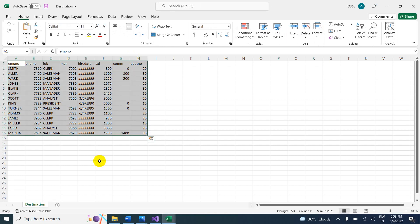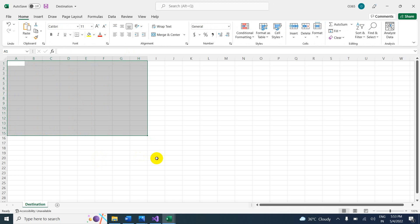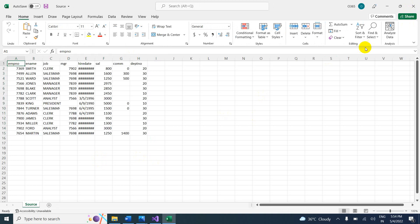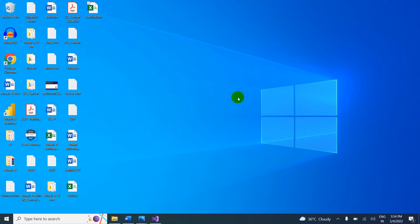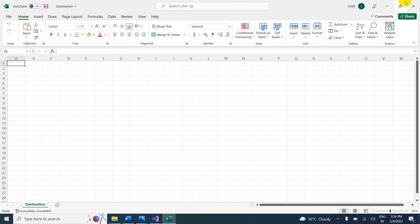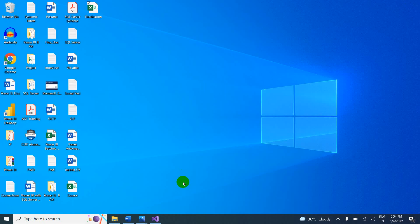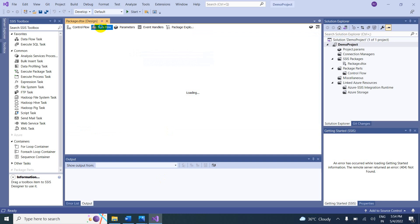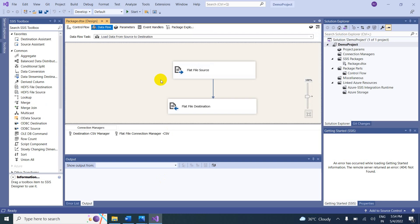In the destination file, just remove the existing data, save it, and make it blank. Close the files. Now come to the data flow, where I want to change the data in the destination file.